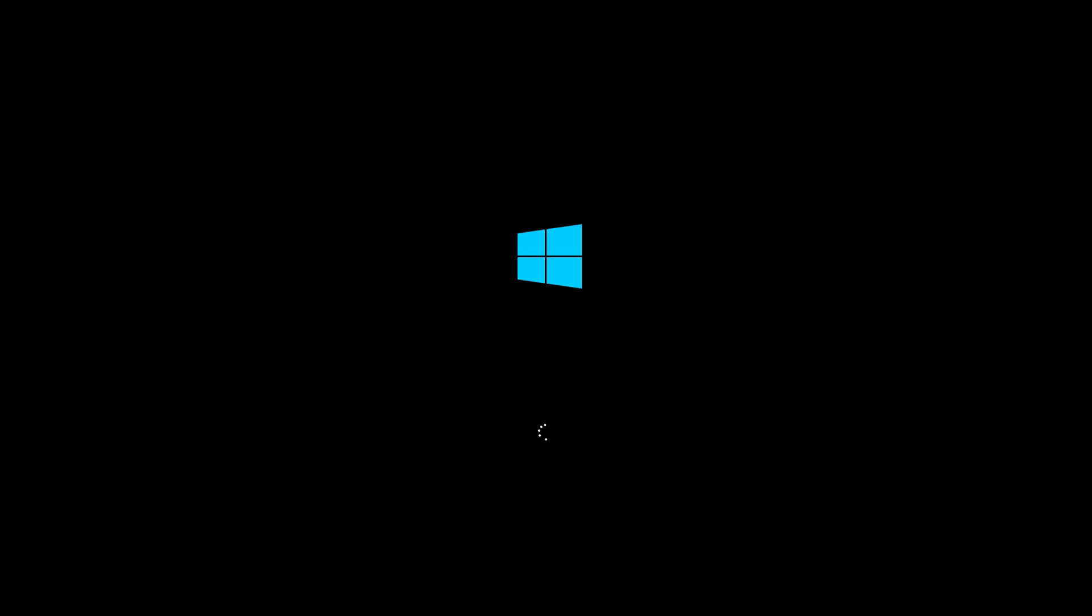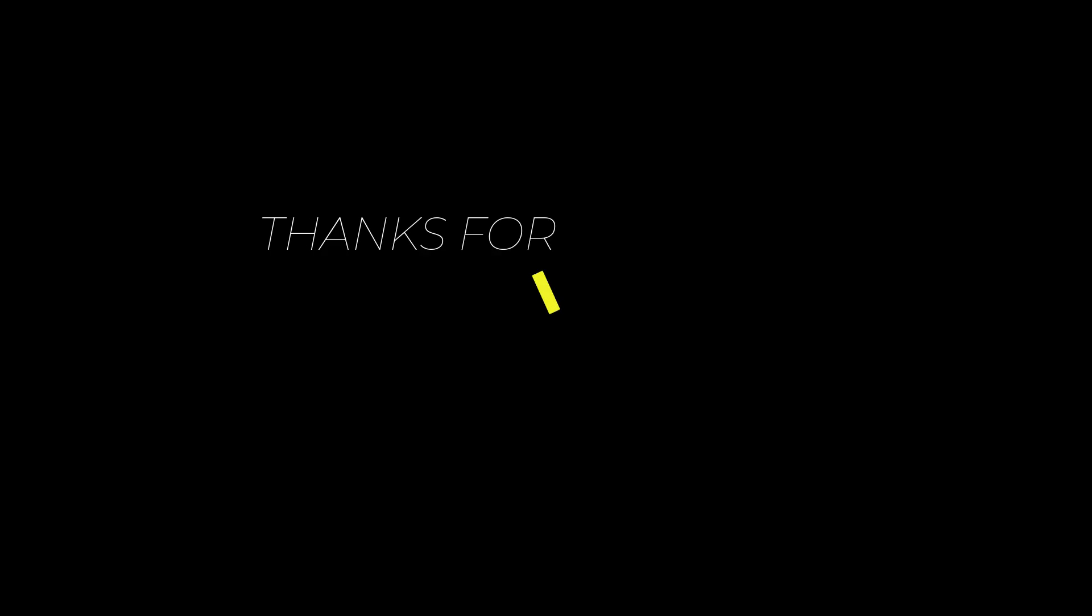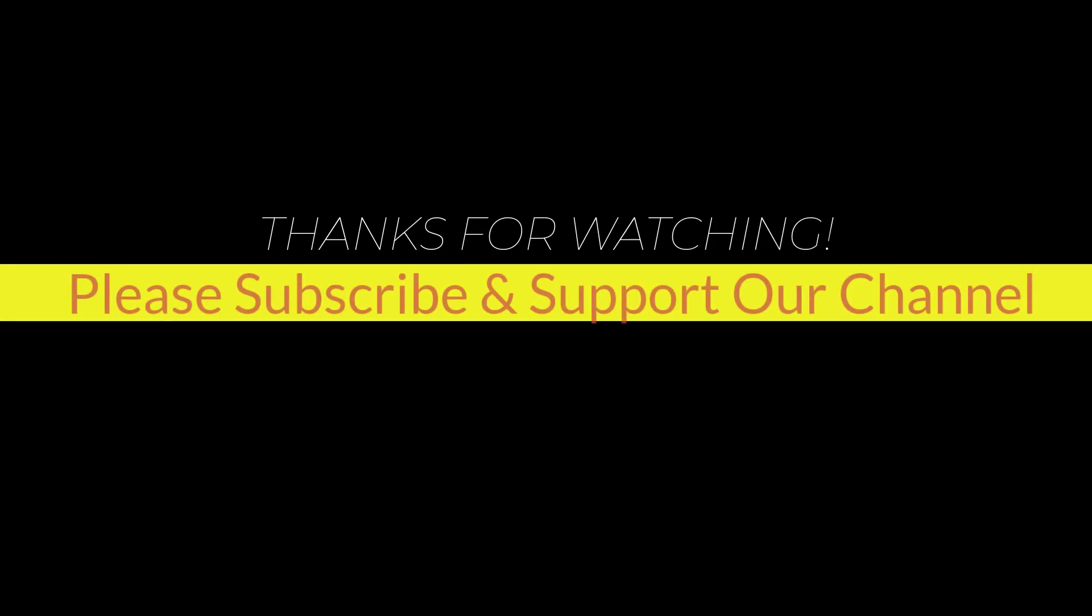I hope this tutorial helps you. Please like, share, and don't forget to subscribe to our channel. Thank you very much, see you next video.